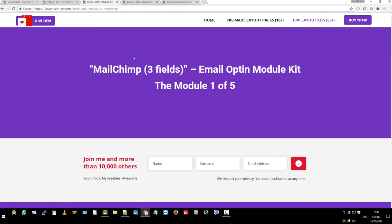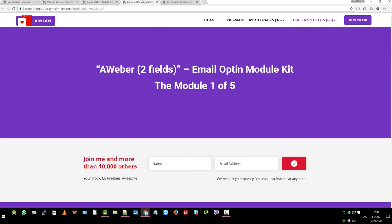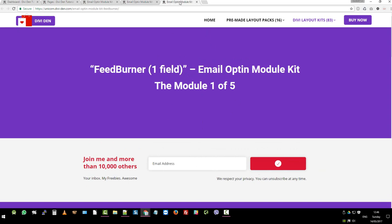The way these are set up by default is Mailchimp, when you create a new Mailchimp account, it defaults to three fields. That's why we have name, surname and email address. On the other hand, Aweber only asks for two, so it's name and email address and a very well-known Feedburner, it's been around forever, just takes an email address.